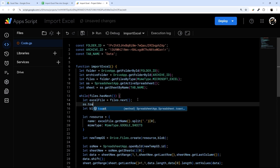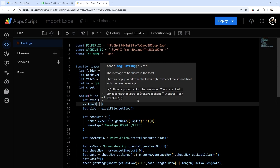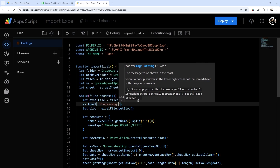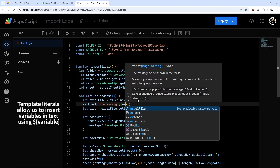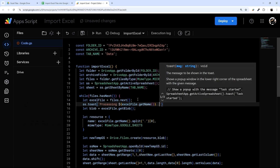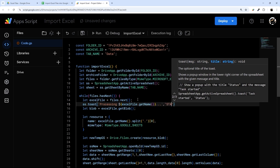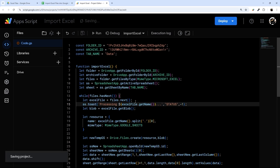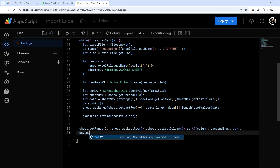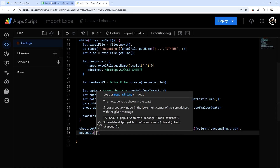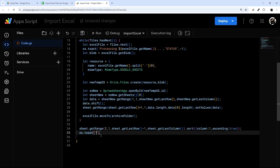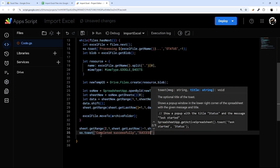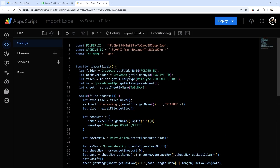I'm also going to add a toast notification so we can see progress. Inside the loop: SpreadsheetApp.getActiveSpreadsheet().toast(`Processing ${excelFile.getName()}`, 'Status', -1) — the -1 keeps it up indefinitely. After the loop finishes, I'll add another toast: .toast('Completed successfully', 'Success message', 5) to show it ran successfully for five seconds.